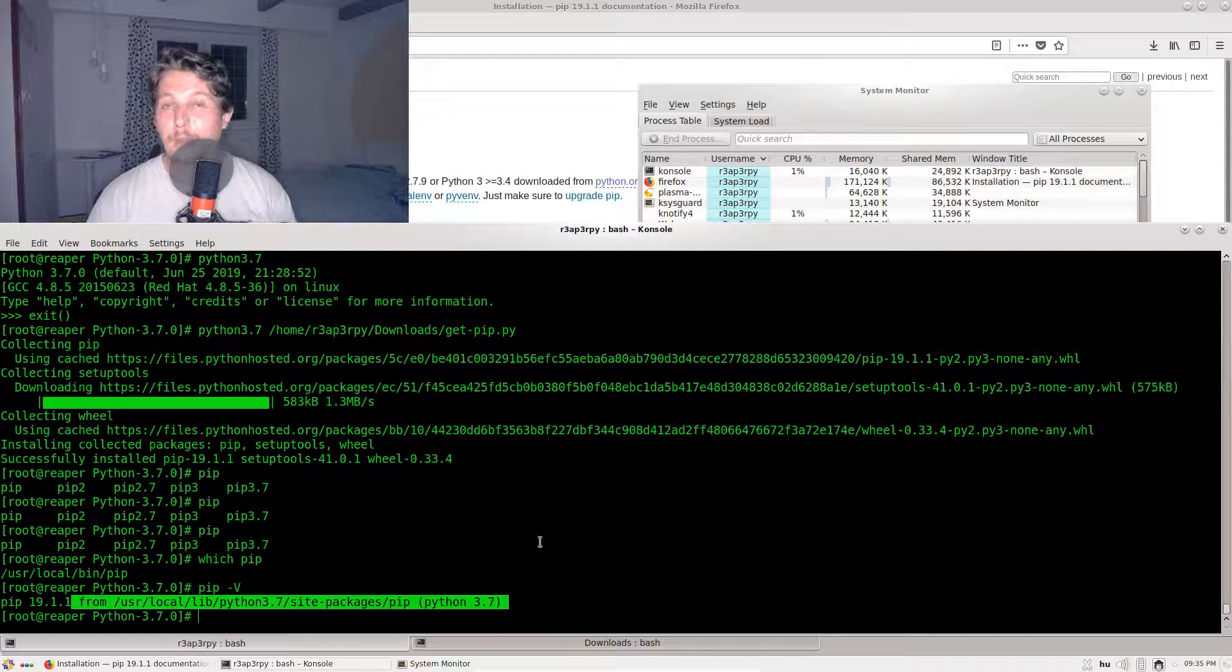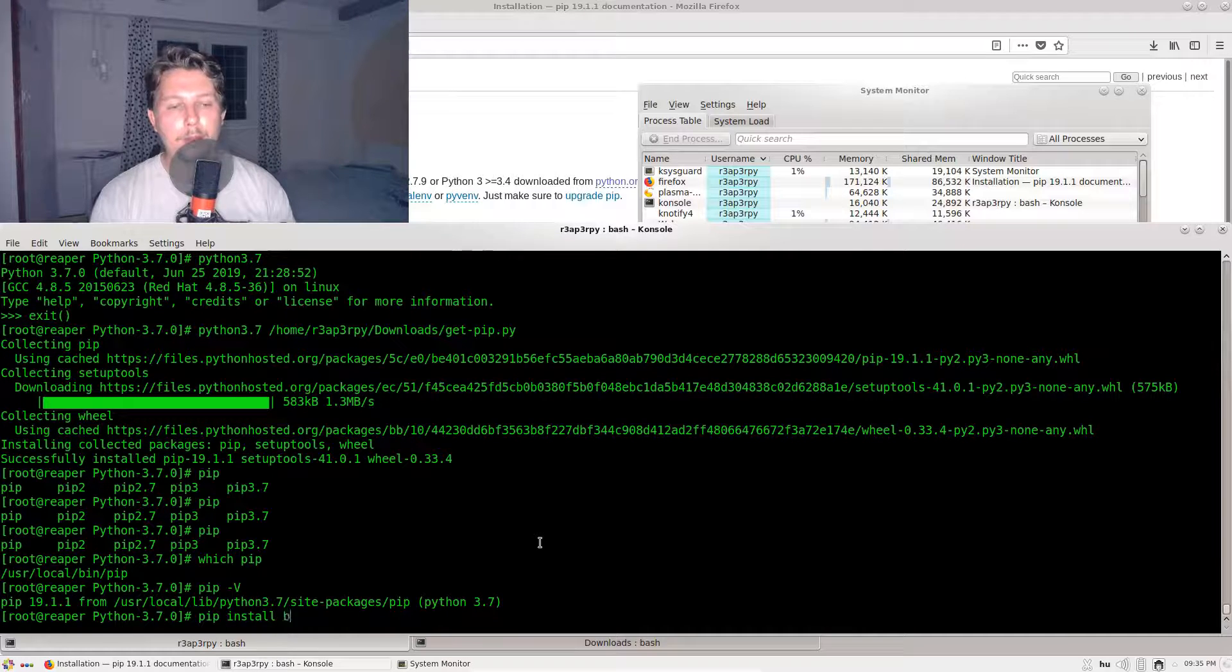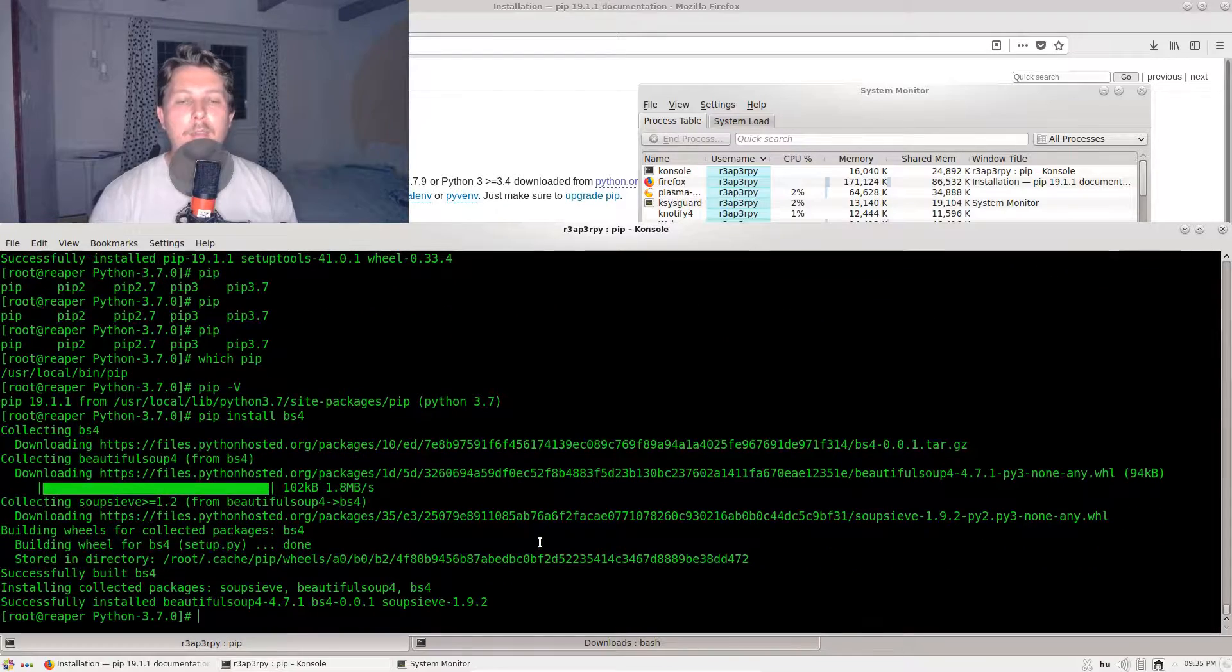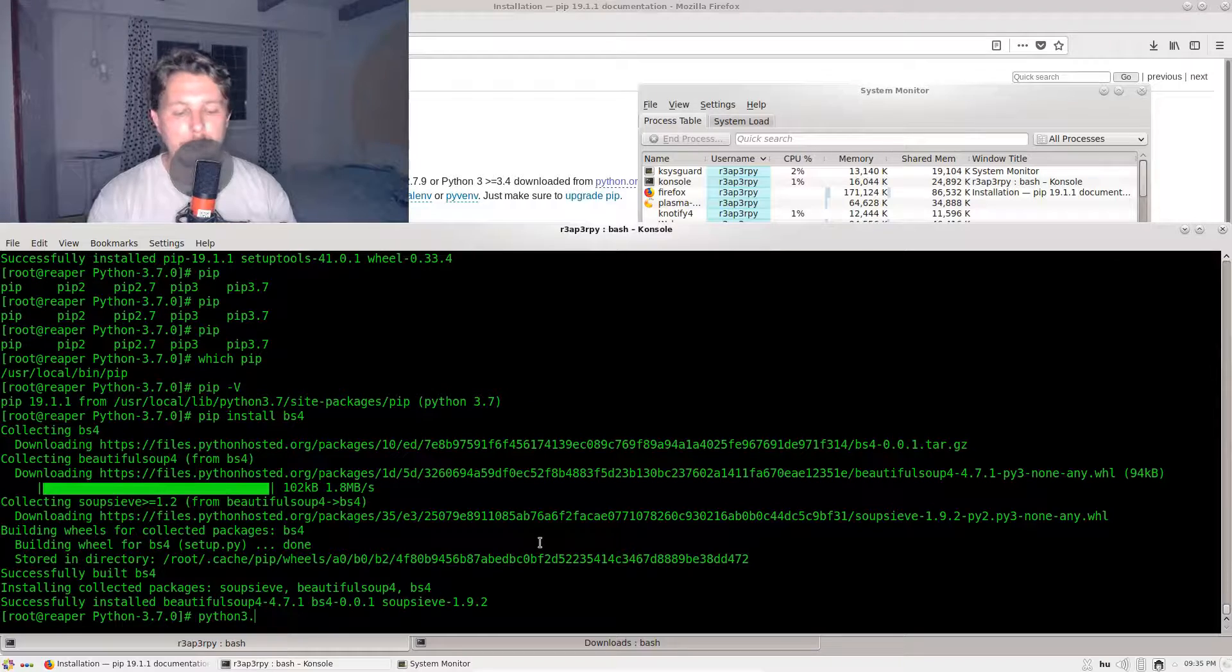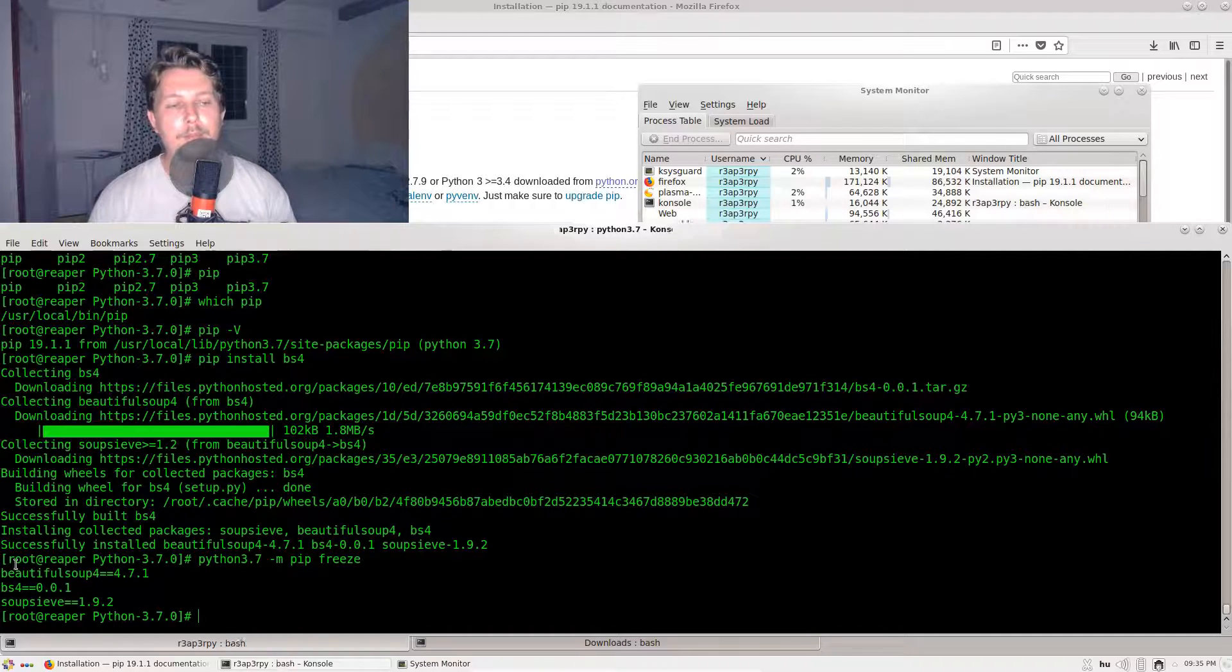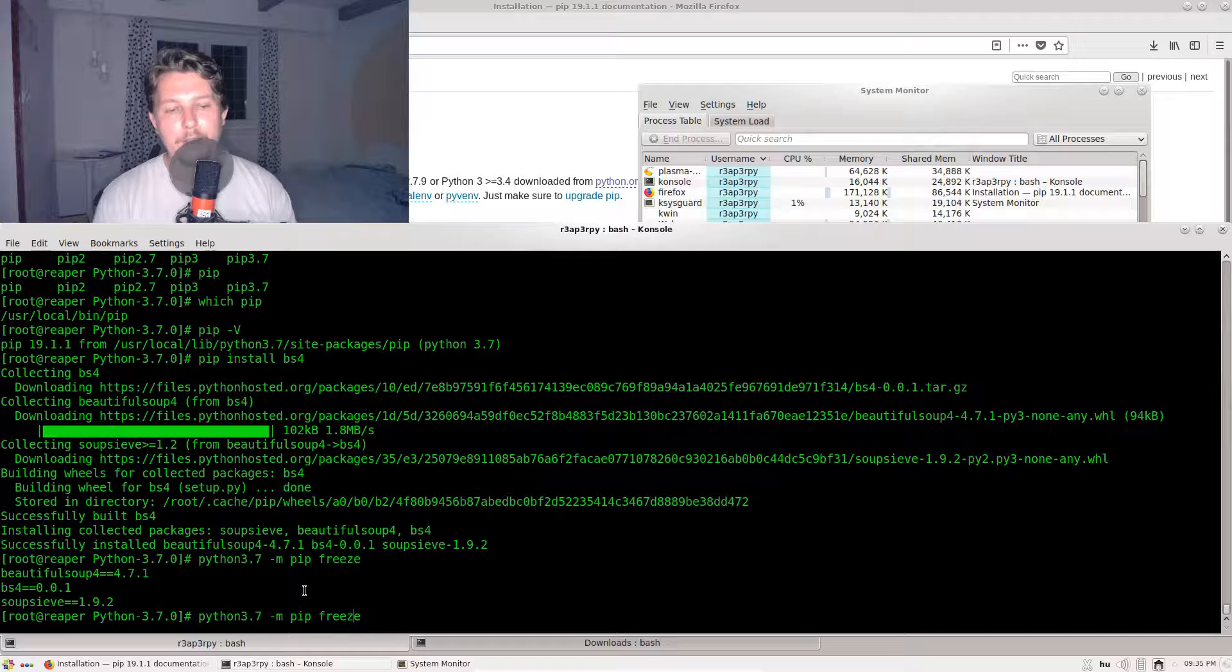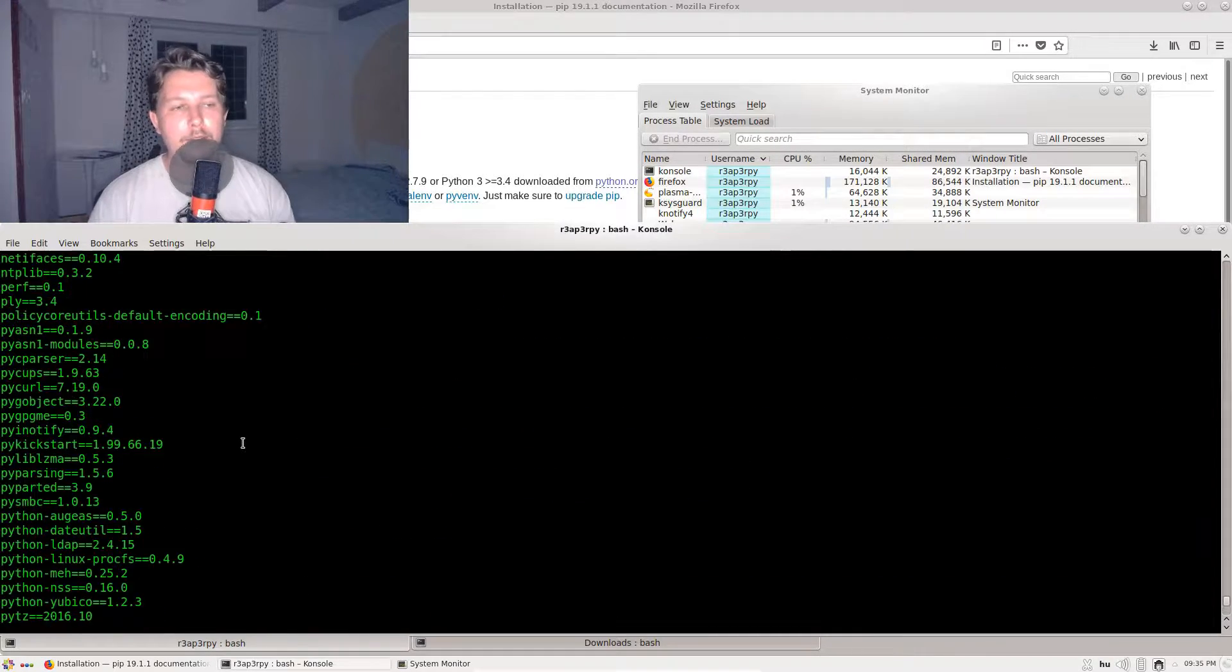If you run pip -V, you will see that this is by default tied to the 3.7 interpreter. So whatever I install now, like pip install bs4, it is going to be installed to my 3.7 interpreter. If I issue python3.7 -m pip freeze, we should see the Beautiful Soup module installed.